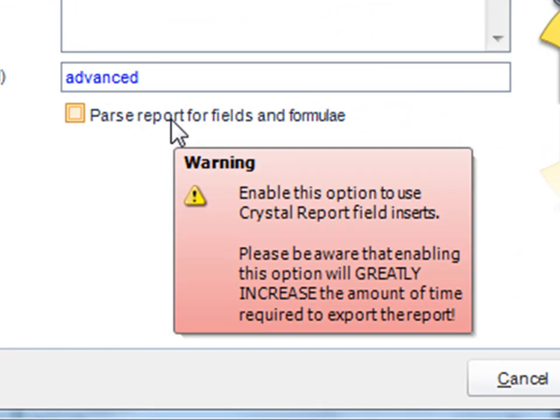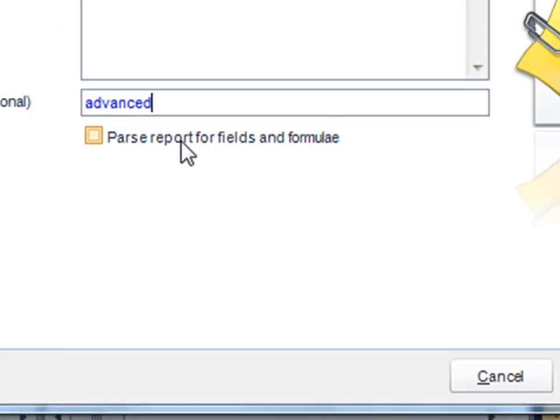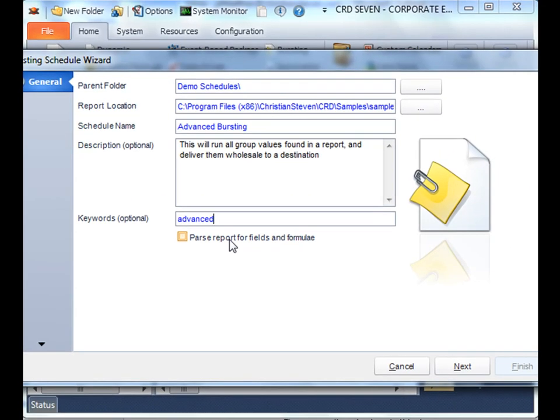What this does is interrogate your Crystal report, read all the values, and then use them as inserts later on in the schedule. Keep in mind this does take a bit longer for your report to run as we're interrogating the report at runtime and using the fields. So if you have a pretty hefty report, you might want to think twice about using this feature if you're interested in ensuring the export time is as short as possible. For this particular exercise I'm going to select it.